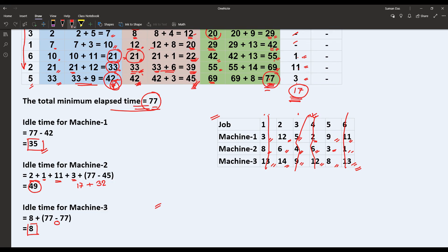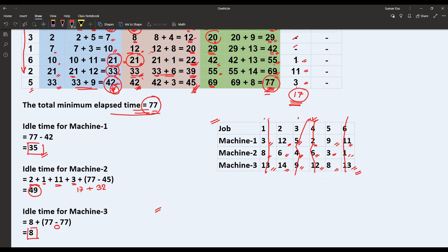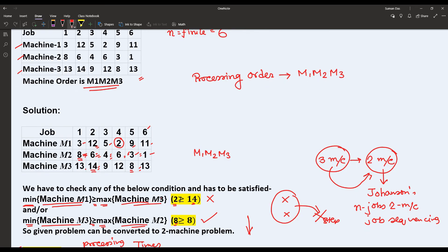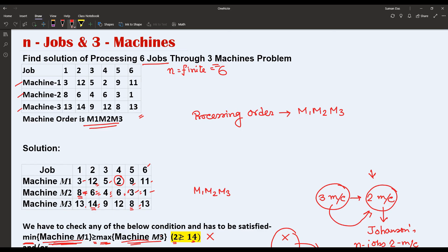In summary: we convert three machines into two machines once at least one condition is satisfied — either the minimum processing time of M1 is greater than or equal to the maximum processing time of M2, or the minimum processing time of M3 is greater than or equal to the maximum processing time of M2. Then we apply Johnson's algorithm to find the optimal job sequence for N jobs and 3 machines.